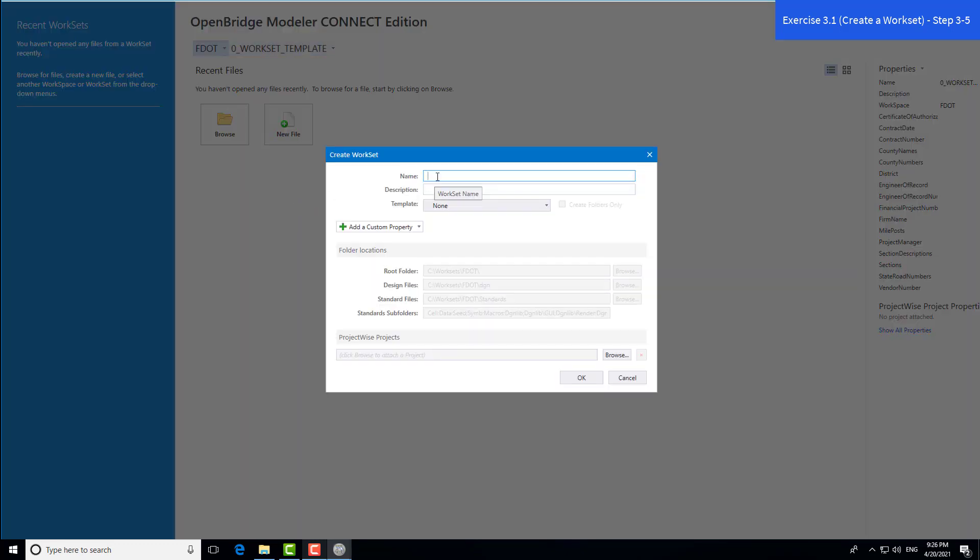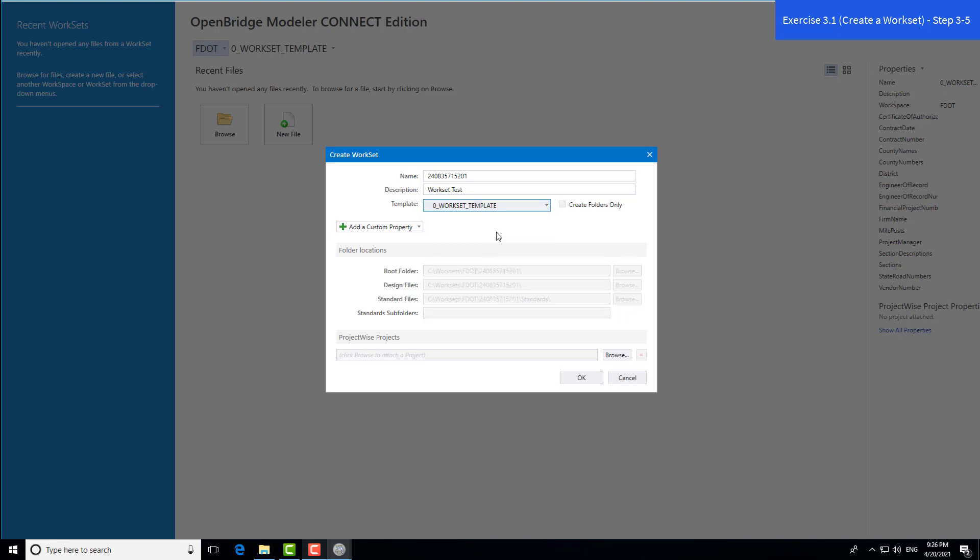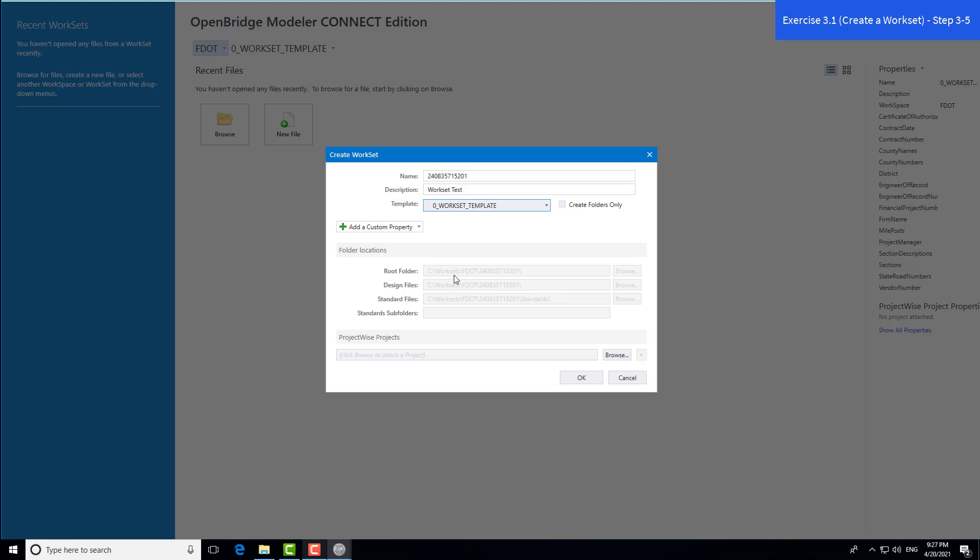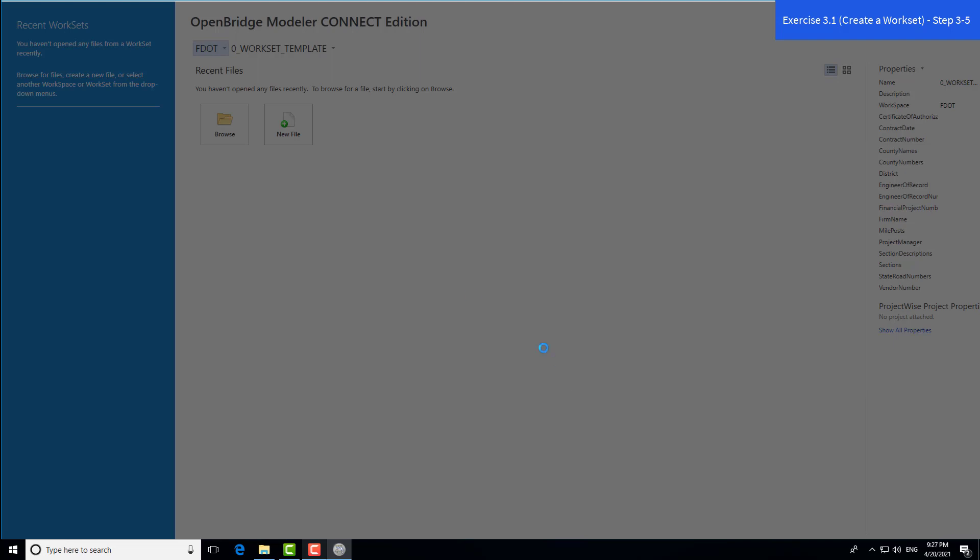For the workset name, we'll use the FPID number. You can find this in Exercise 3.1 in the manual. We'll use 240-835-715-201. You can give it a description if you'd like. The template we're using is the workset template to create the folder structure. Down here, it shows the location of the root folder, design files, and standard files. These are all on our local drive within the workset FDOT folder. If working on a network drive, you'd set up environmental variables. We'll select OK. This is now generating our workset based on the template.